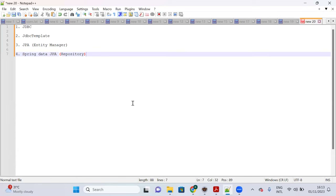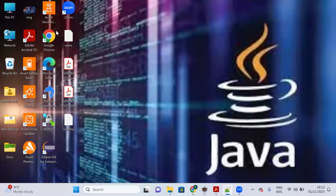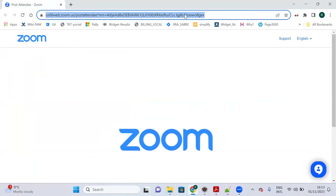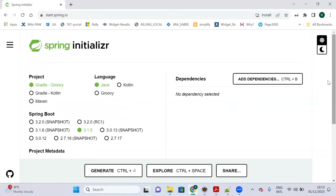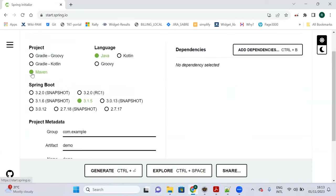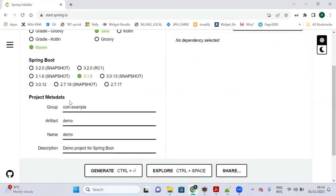Now let's create the project. Open the browser and go to start.spring.io — the Spring Initializr. We will create a Maven project using the latest Spring Boot version 3.1.5. The root package will be com.springboot.mysql.